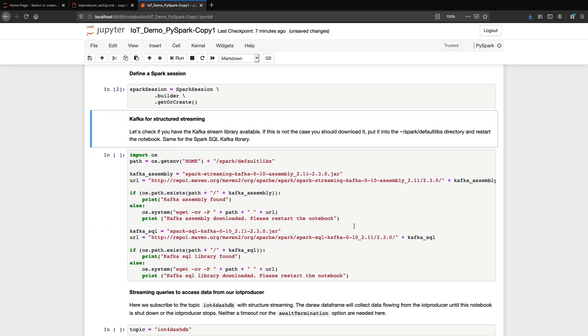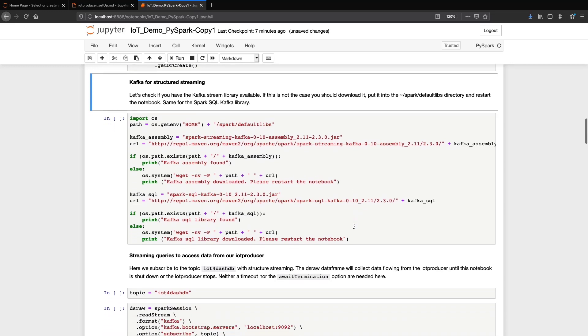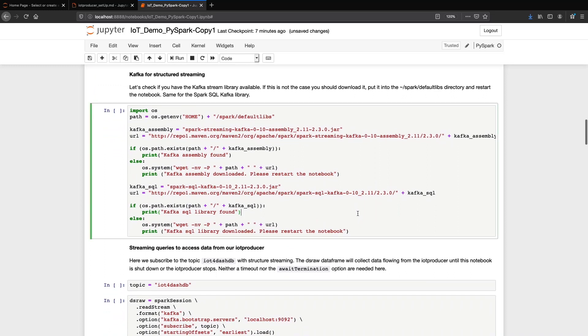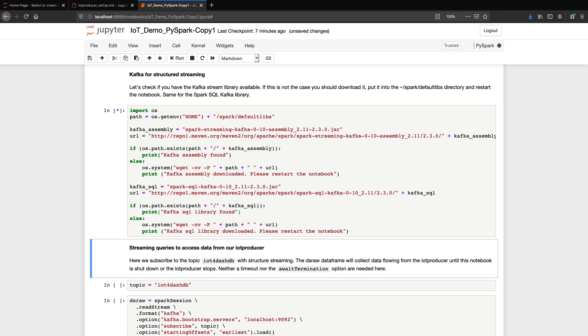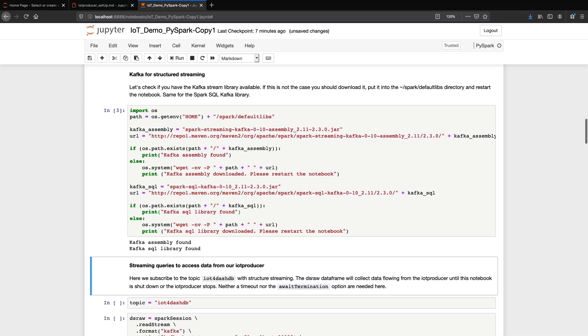Next, we check if Kafka Assembly is available. If not, we import it. Same for Kafka SQL. In our case, Kafka Assembly and Kafka SQL have been found, so we can go on. If otherwise, we have to get the libraries and restart the notebook.